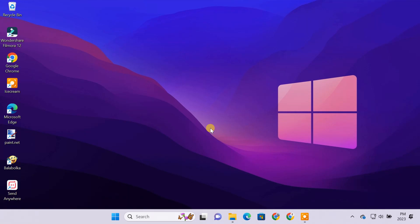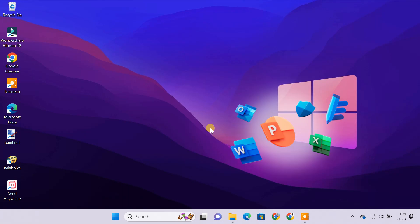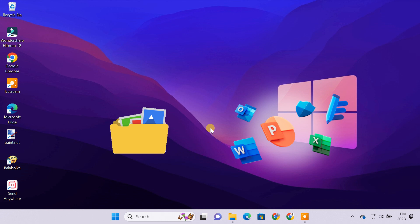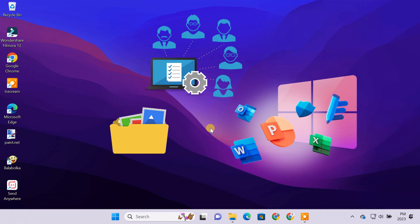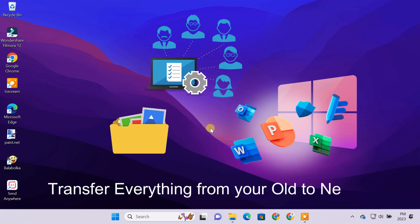It's great to get a new computer, but you may have trouble figuring out how to copy all the applications, files, user data, and settings to the new computer. In this video, I'll show you the most effective way to transfer everything from your old to your new PC on Windows 11.